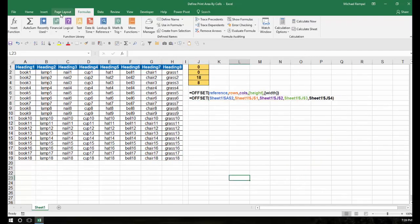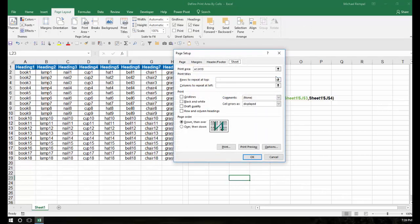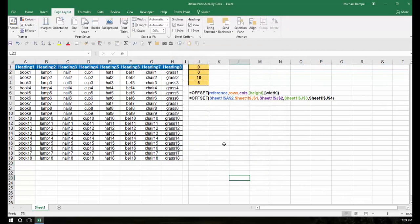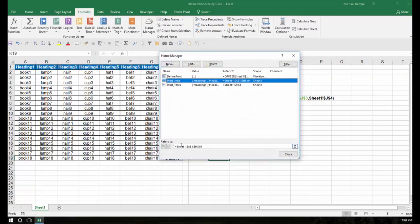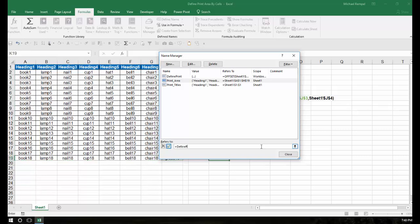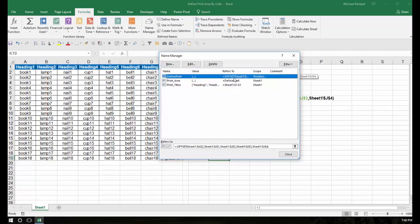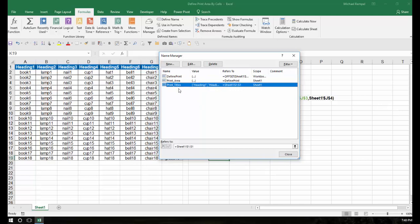Now I'm going to go to Page Layout and go to Print Titles. In Rows to Repeat at Top, I'm going to select Row 1 and say OK. Going back to the Name Manager, Excel decided to change things on me, so I'm going to go to Print Area, rename this to 'define print', close that, save it, and say OK. So now, 'define print' is defined with that OFFSET function, my Print Area says equals 'define print', and my Print Titles is Sheet1 Row 1.